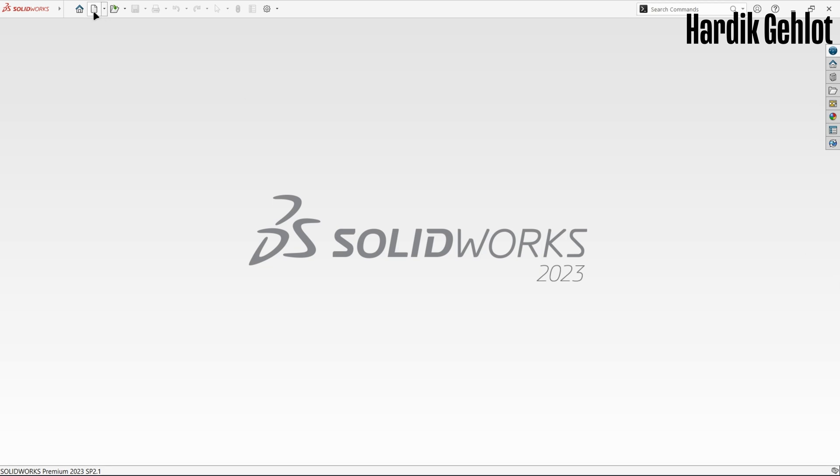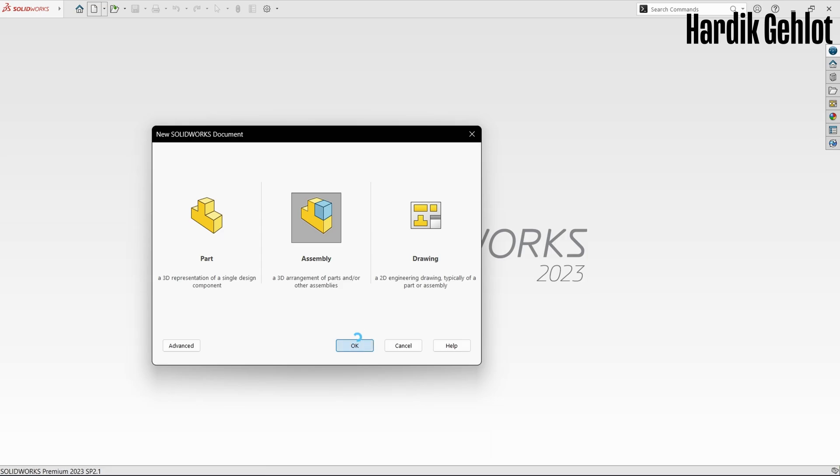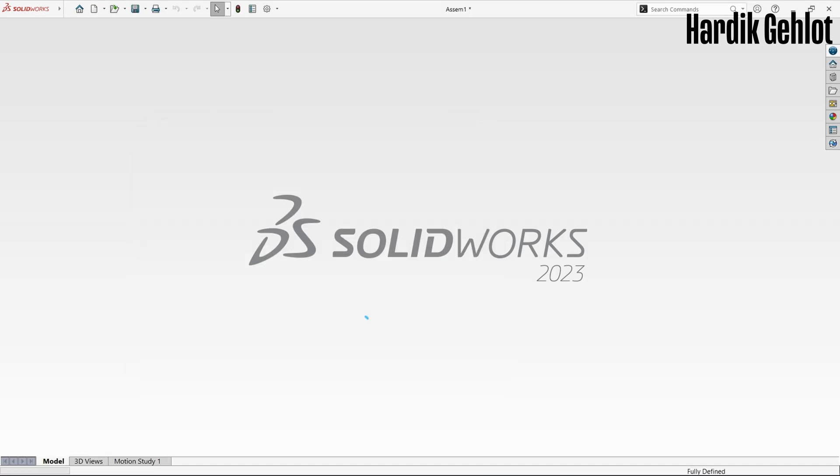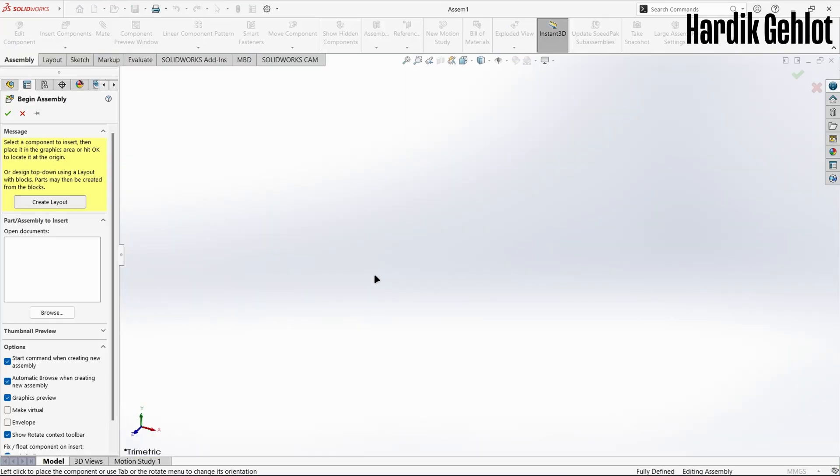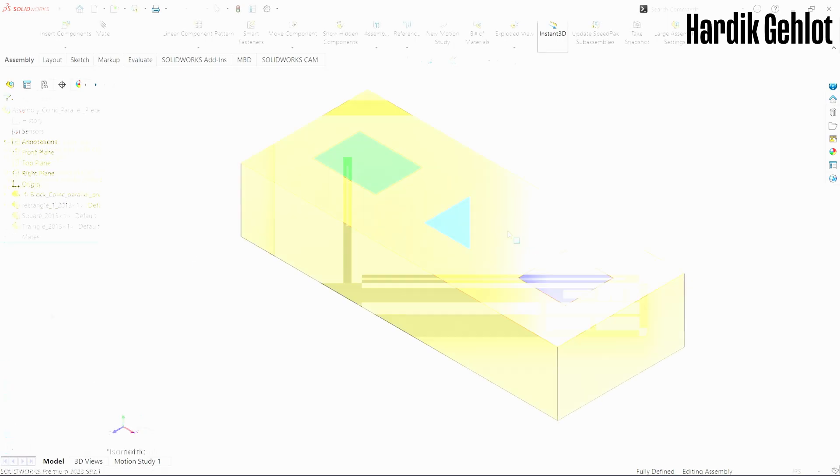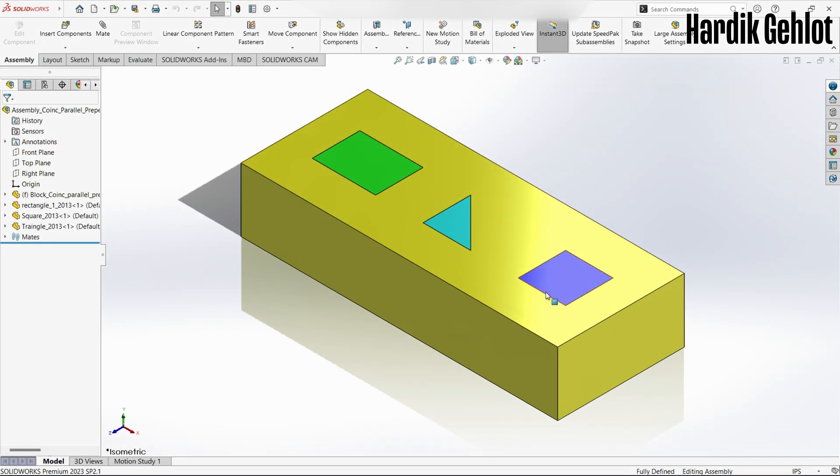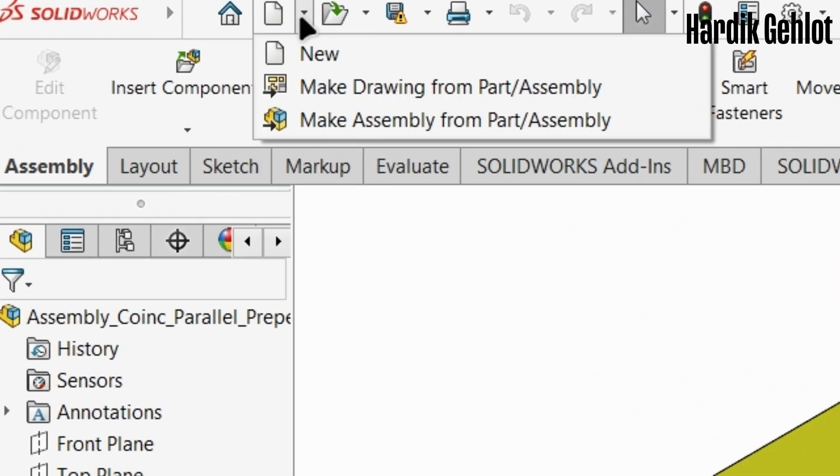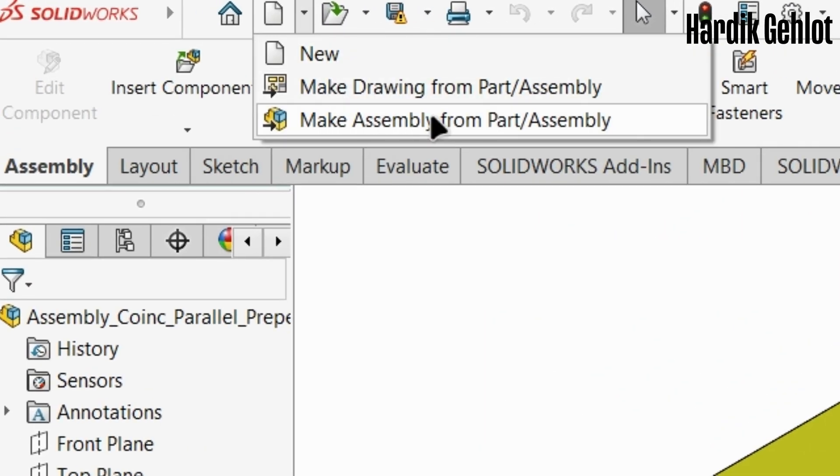First one is by directly opening a new assembly file and add parts. The other is to create an assembly from part. I made this part and now to create an assembly click on the arrow near new document icon then select make assembly from part or assembly.